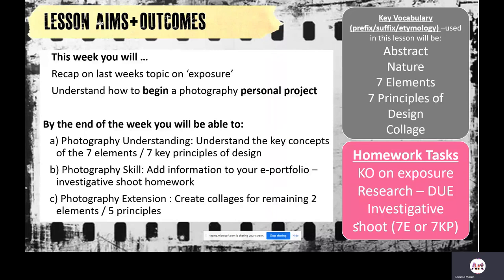Today's lesson aims and objectives are to recap on last week's topic of exposure and to understand how to begin a photography personal project. This lesson I'm going to introduce our new project, slightly touch on last week's work on exposure, and then remind ourselves about how we assess this project and what good examples of personal projects look like online. There are a variety of keywords being used in this lesson which include abstract, nature, seven elements, seven principles of design, and collage — some of which you have touched on in previous lessons.